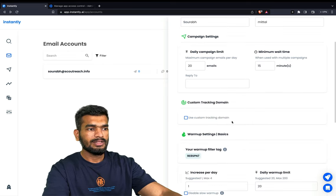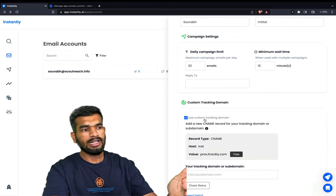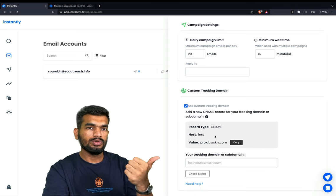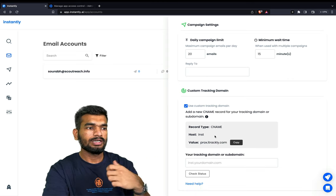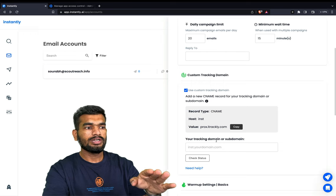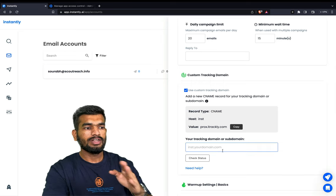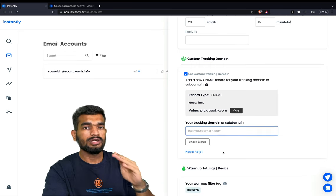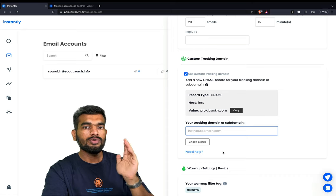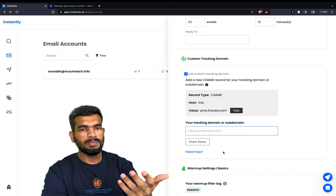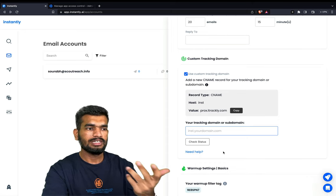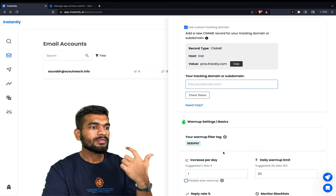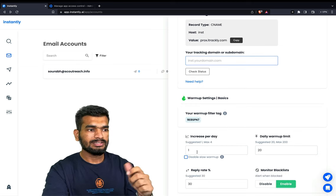You can set up a custom tracking domain by going to your domain provider, setting up this DNS record, verifying it, and your custom tracking domain will be set up. You only need to do this if you want to track open rates, but it's still beneficial if you are sending warm-up emails.